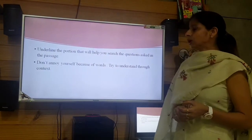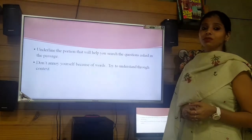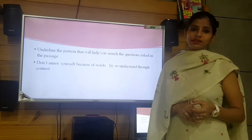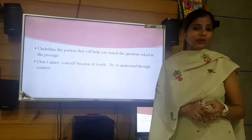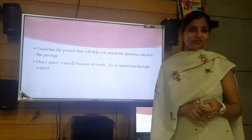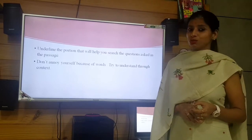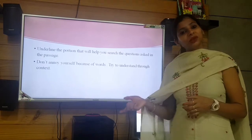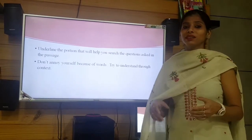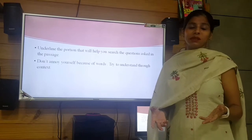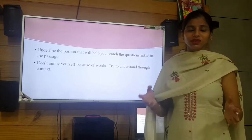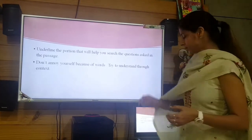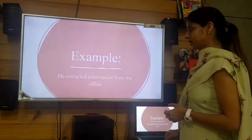Don't annoy yourself because of difficult words — try to understand through context. As I have mentioned, the language in the passage can be quite difficult. Don't be afraid of that. Since you have already read the questions, try to understand the language of the passage not through individual words but through the context — what can the meaning be here. This is my advice for you.